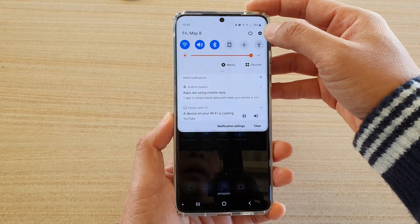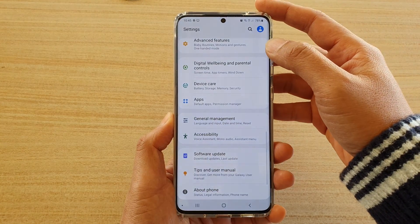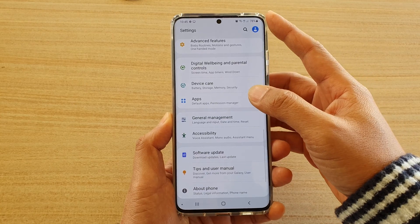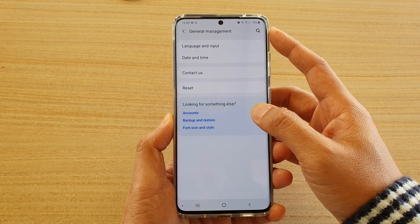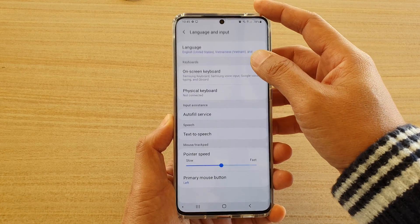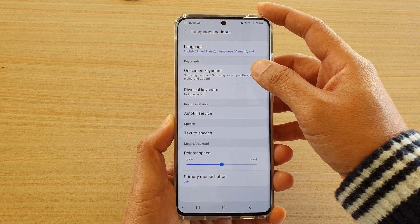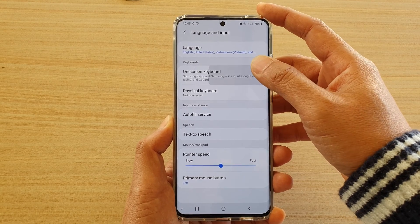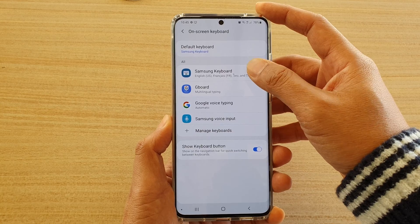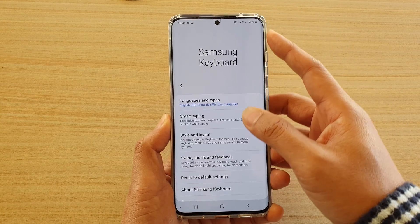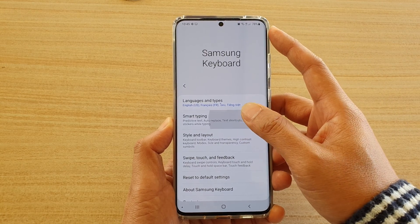Then swipe down at the top and tap on the settings icon. Next, tap on general management and then tap on language and input. Then tap on on-screen keyboard and then tap on Samsung keyboard. Next, go down and tap on smart typing.